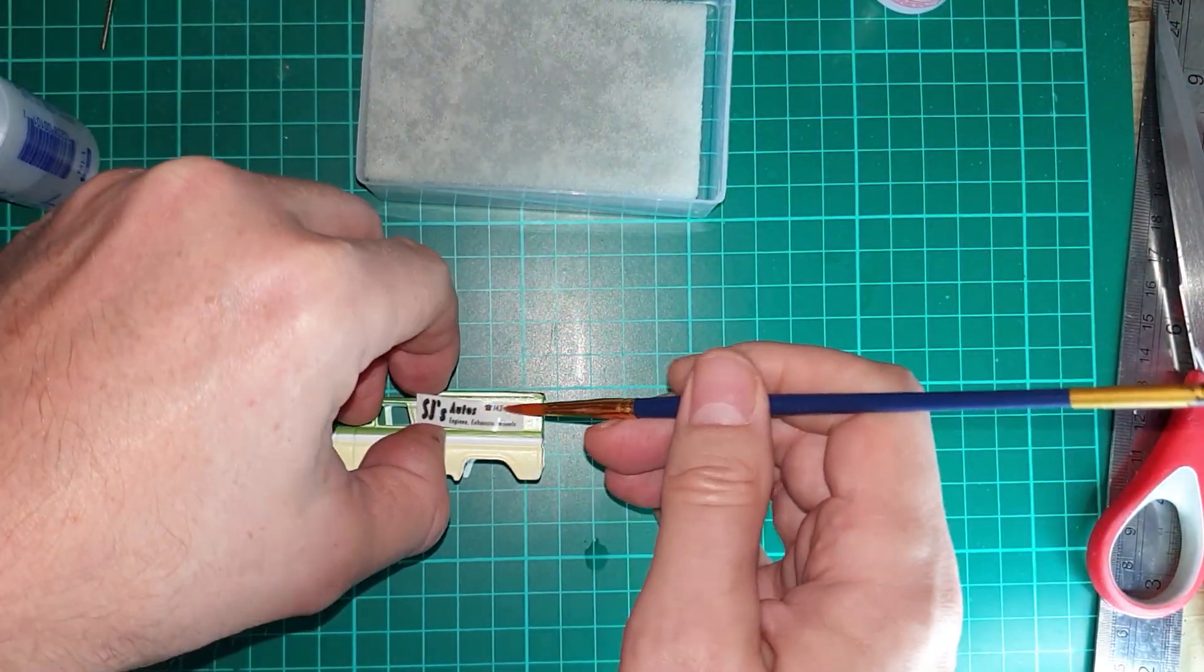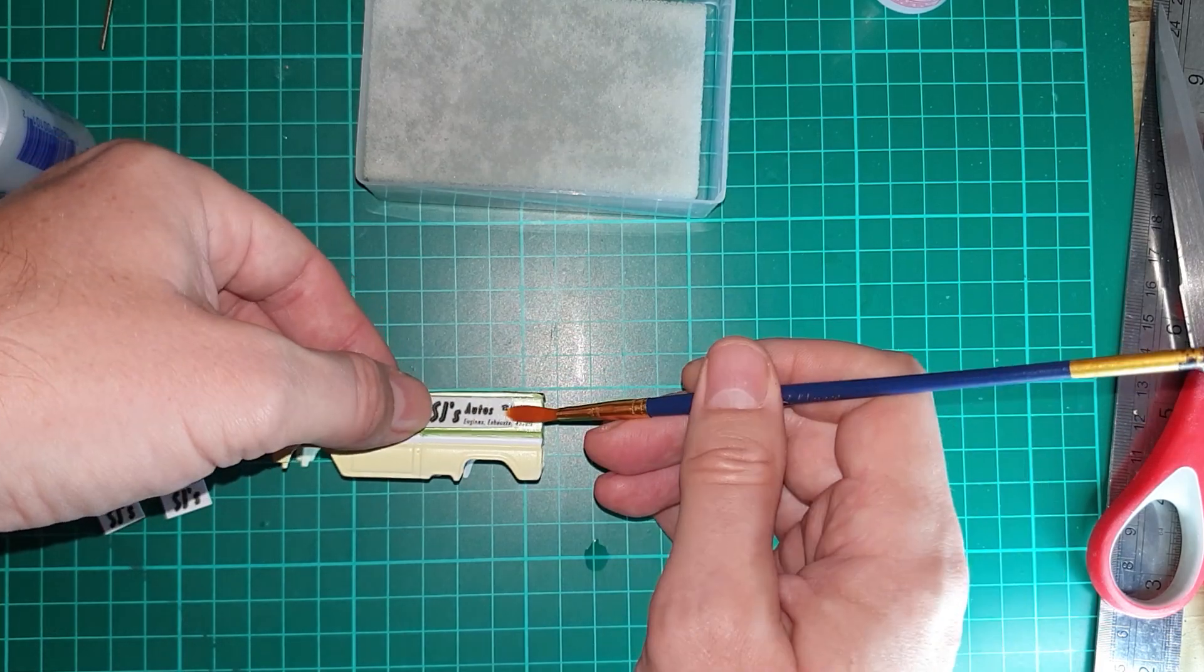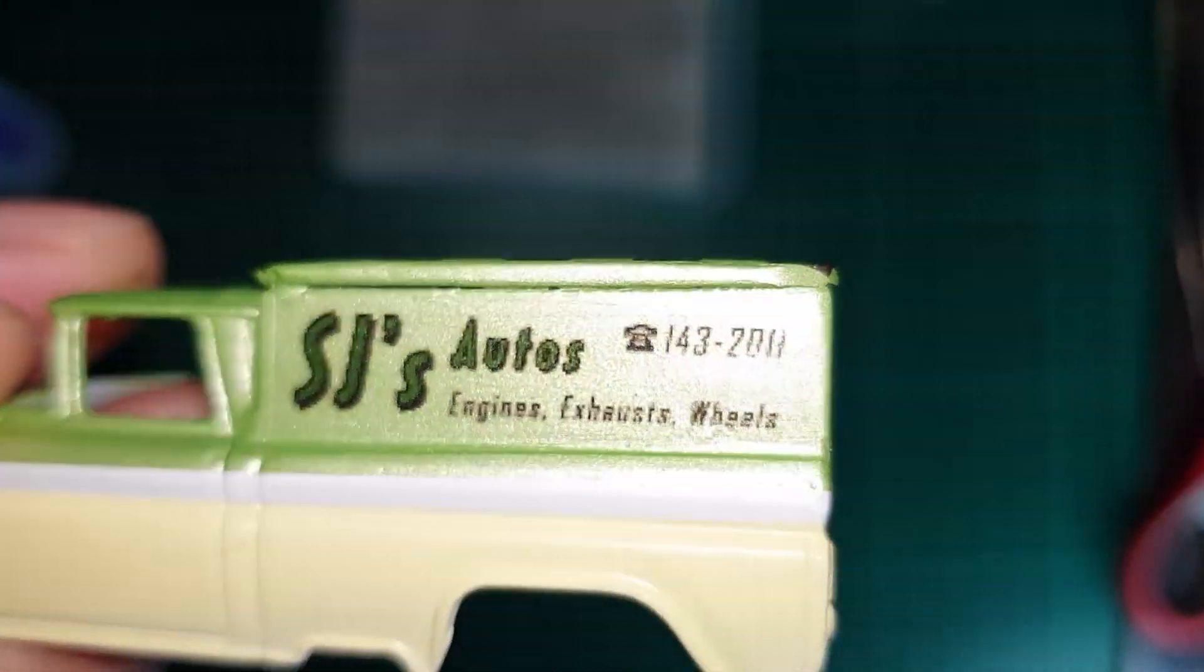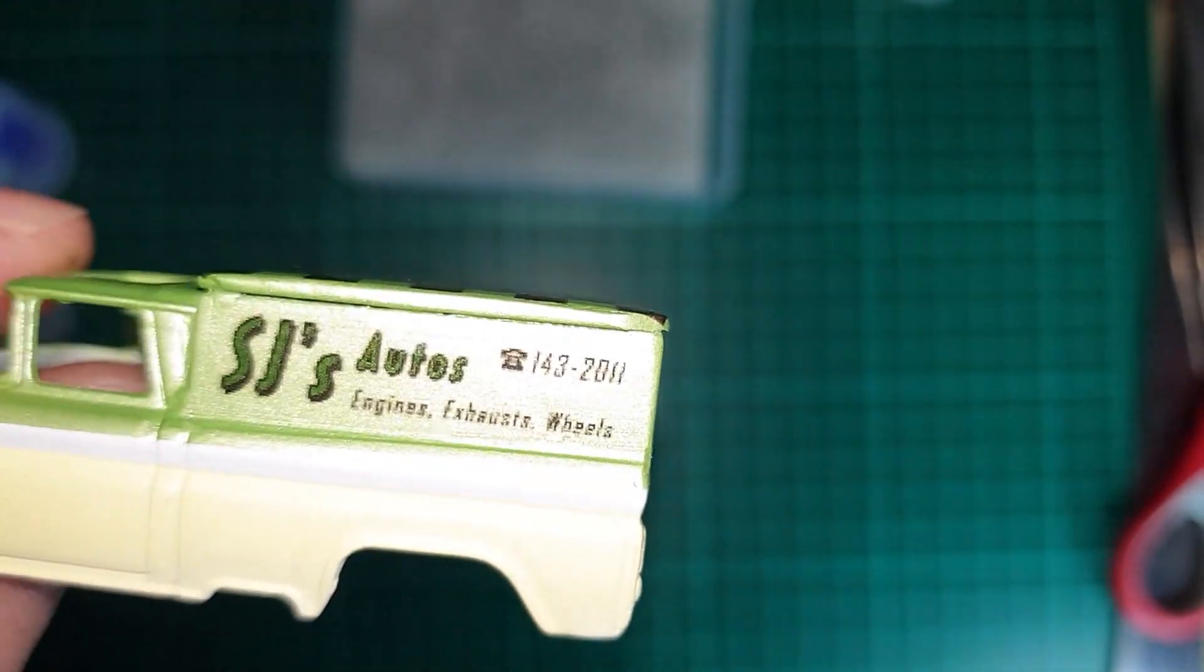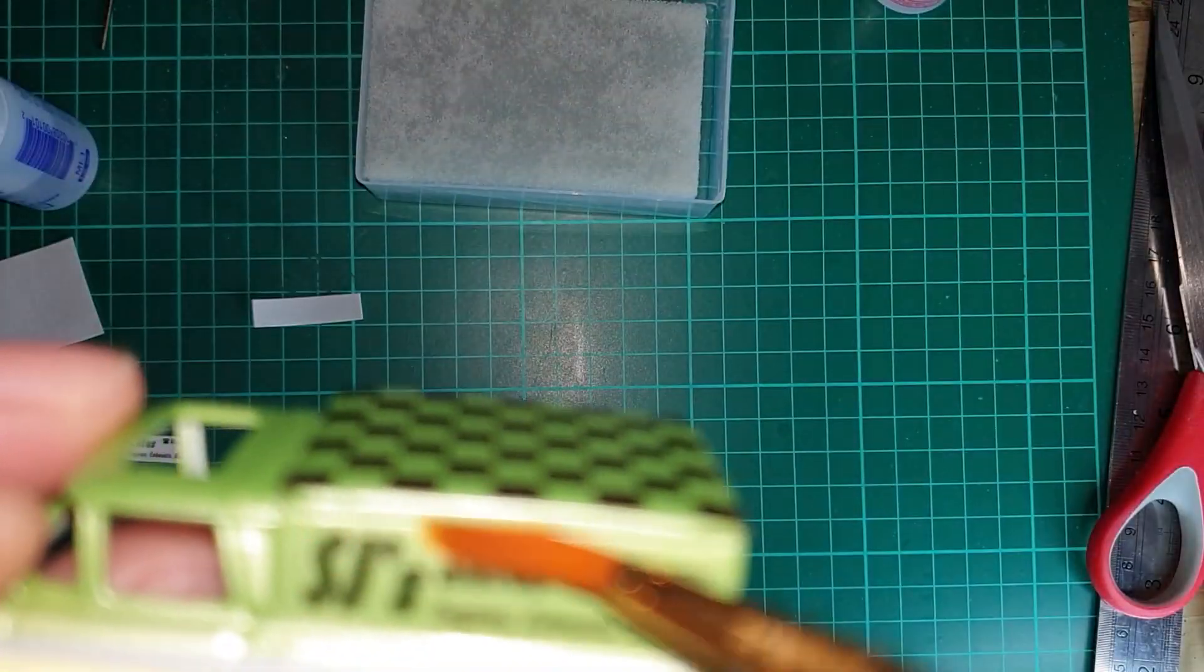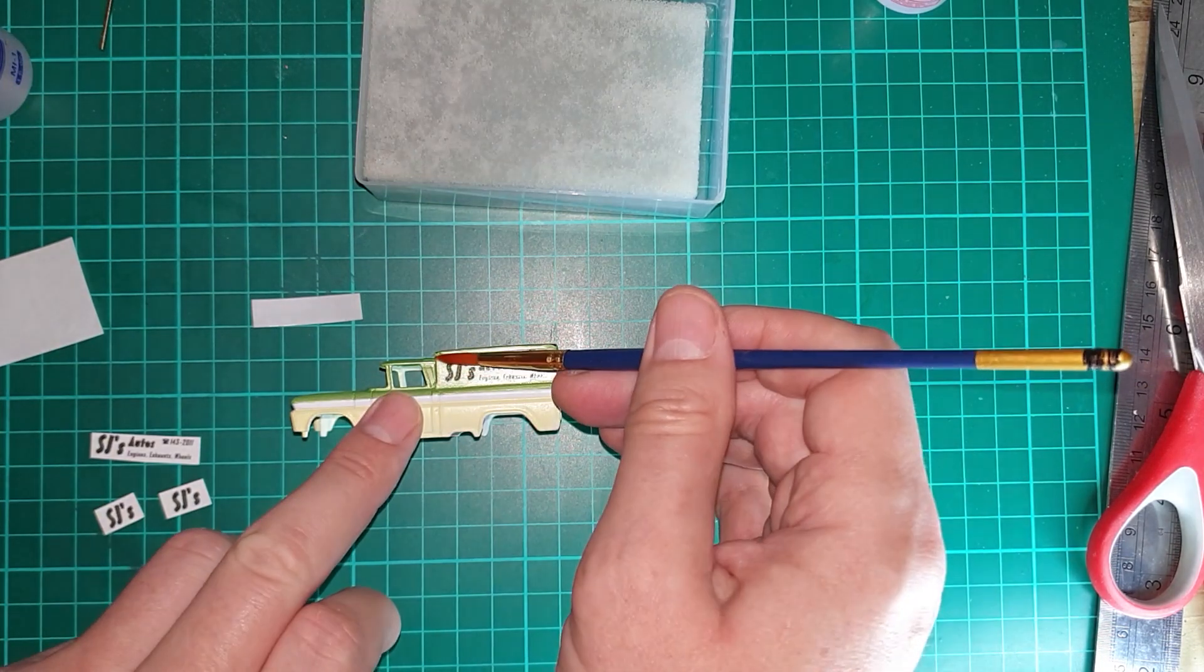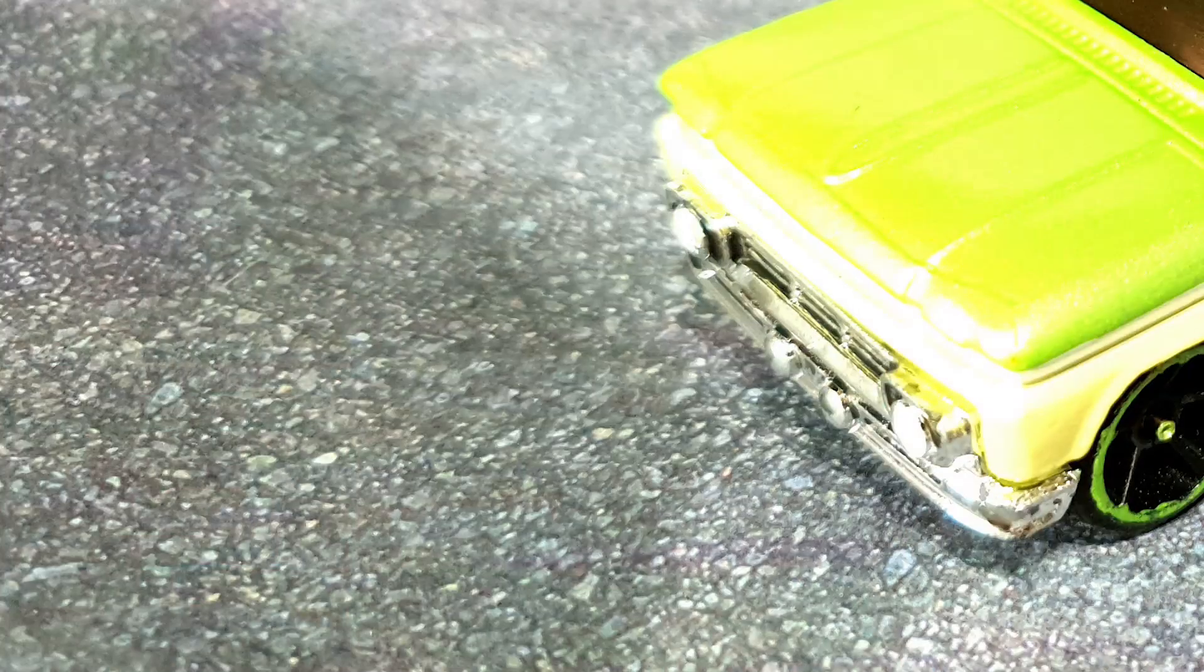And then SJ's Autos. SJ is my daughter, so this build is dedicated to her and she wants to play with this truck afterwards. She's more than welcome to. So once I've put all the decals on, added three layers of clear coat and we're then ready for the final reveal.